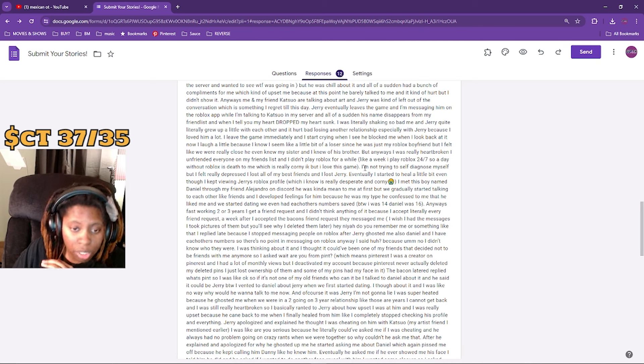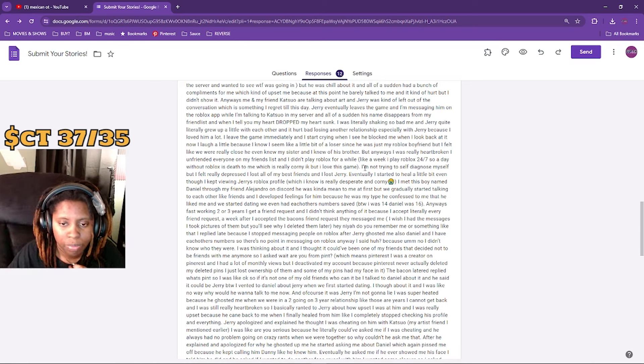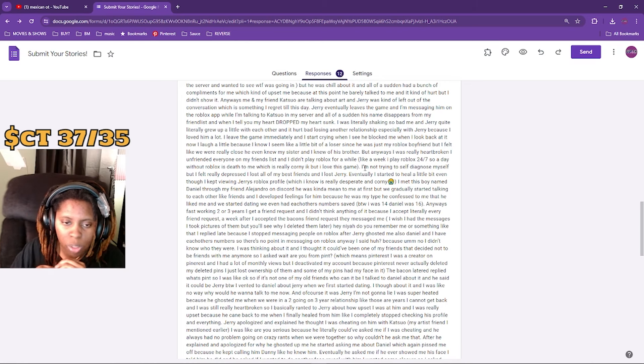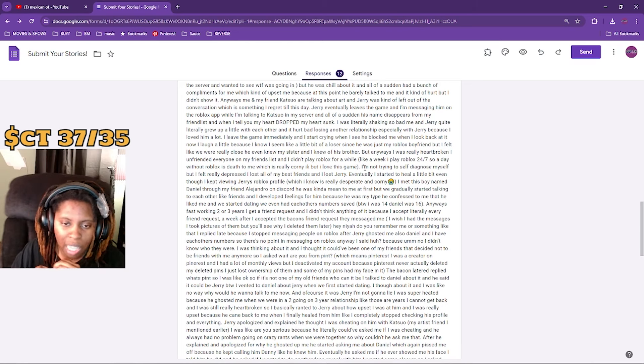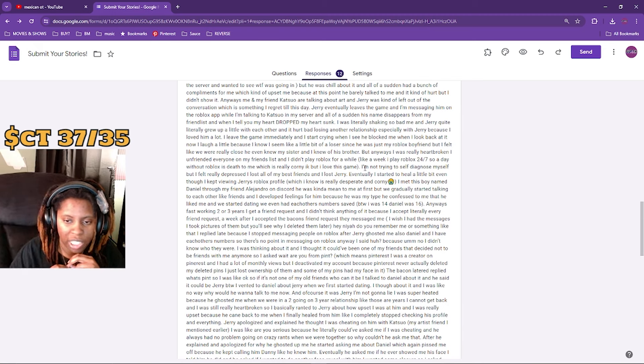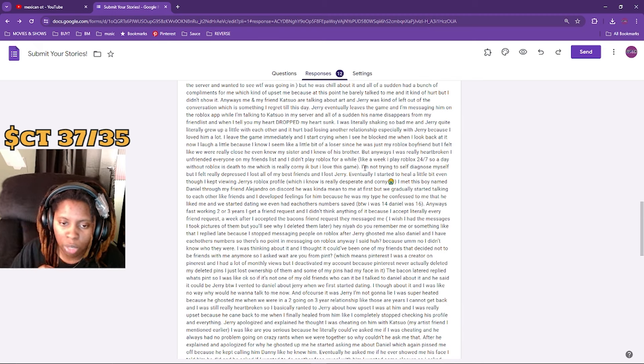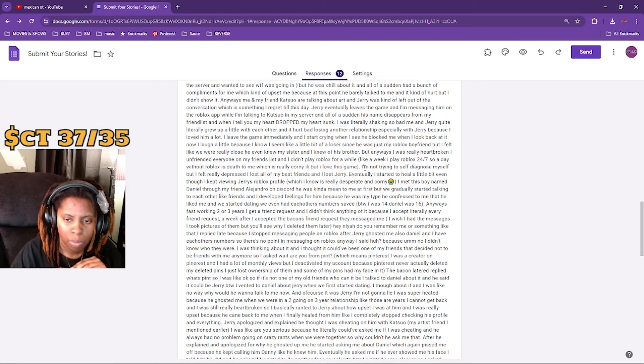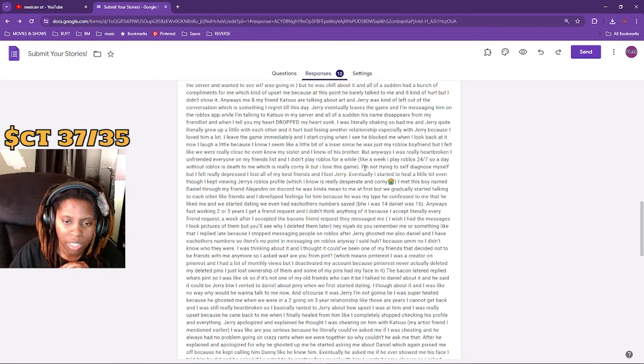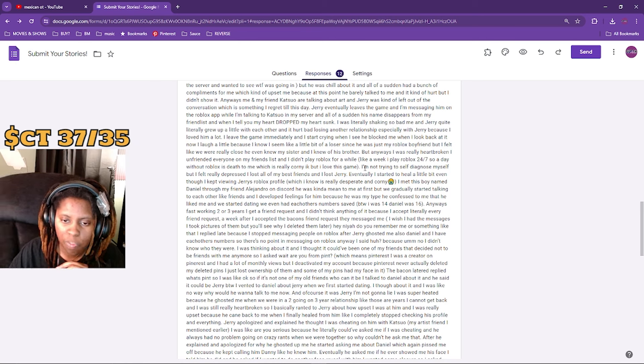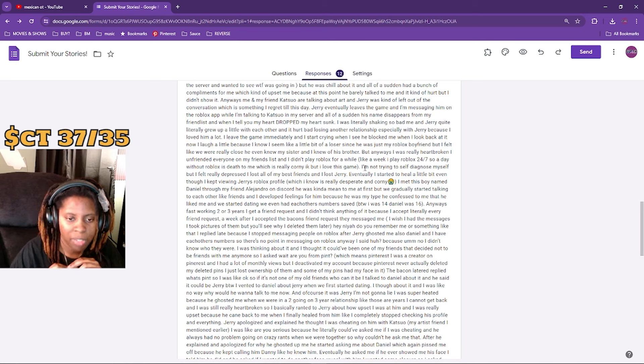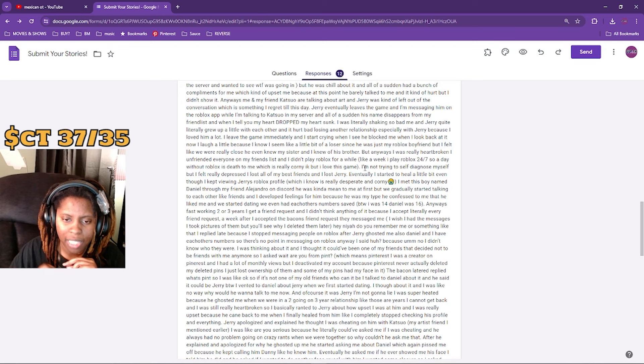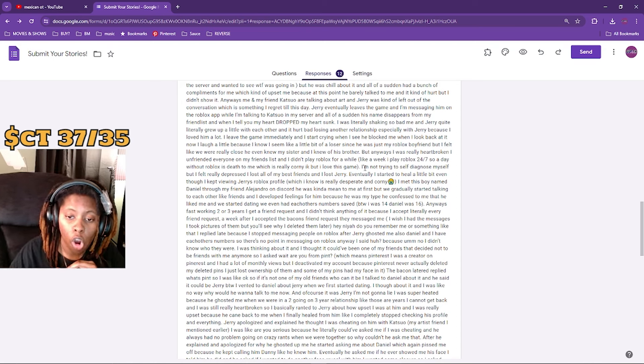So they got a friend request from a random account. That bacon had messaged her. It said, 'Hey Naya, do you remember me?' or something like that. I replied late because I stopped messaging people on Roblox after Jerry ghosted me. Also, Daniel and I had each other's number, so there was no point on messaging on Roblox anyway. I said, 'Huh?' because no, I didn't know who they were. I thought it could have been one of my friends that decided not to be friends with me anymore. And I asked, 'Wait, are you from Pinterest?'